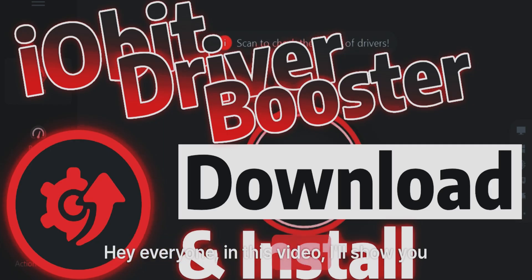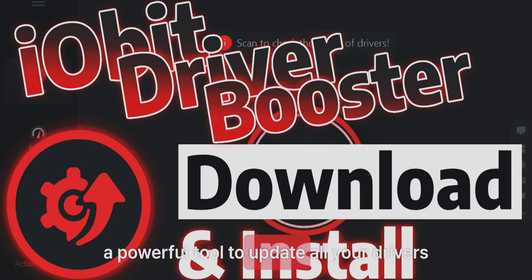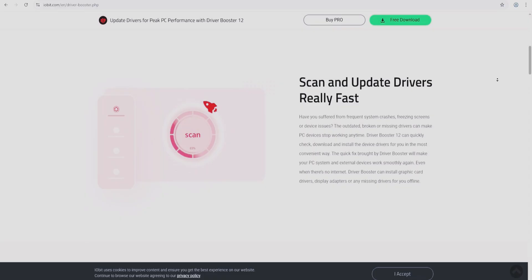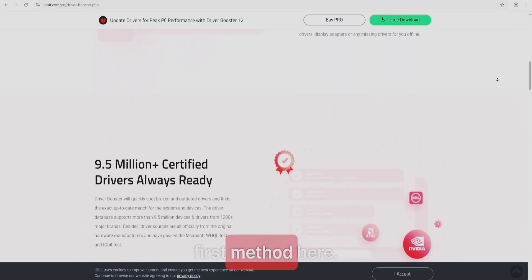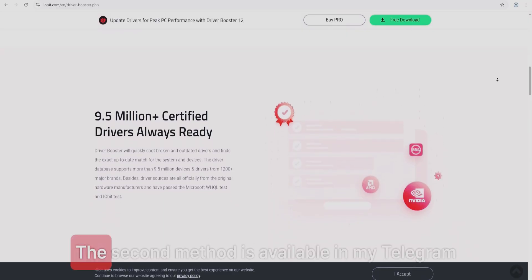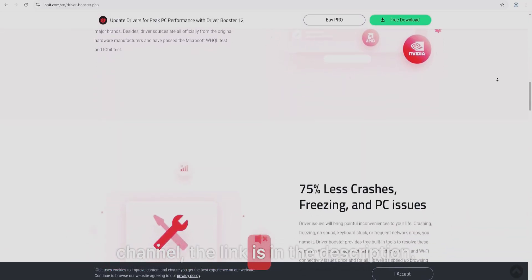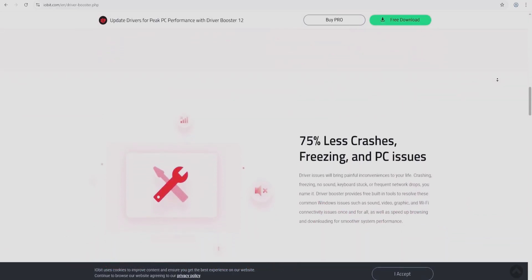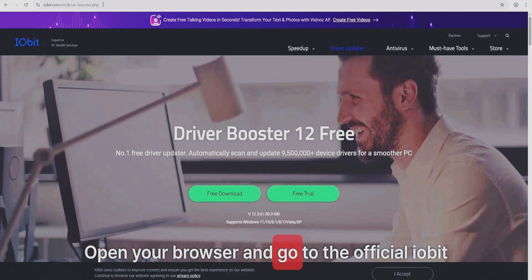Hey everyone, in this video I'll show you two ways to install IObit Driver Booster, a powerful tool to update all your drivers automatically. Due to YouTube's rules, I can only show the first method here. The second method is available in my Telegram channel — the link is in the description. Let's dive right in.